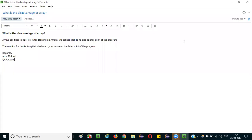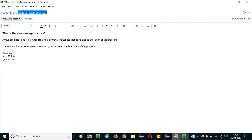Hello everyone. In this session, I am going to explain the interview question: what is the disadvantage of arrays?